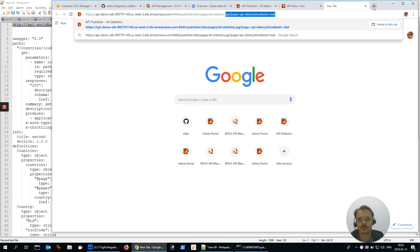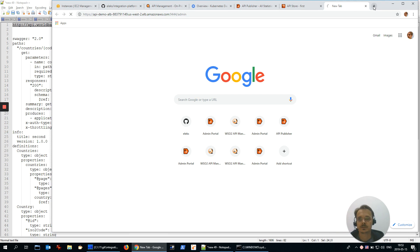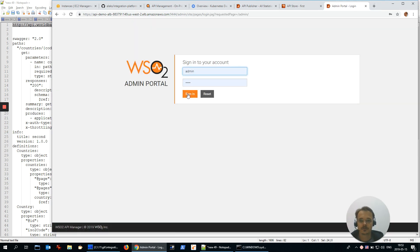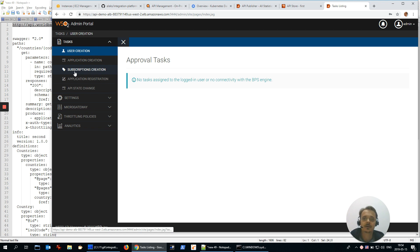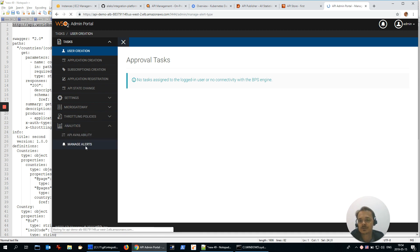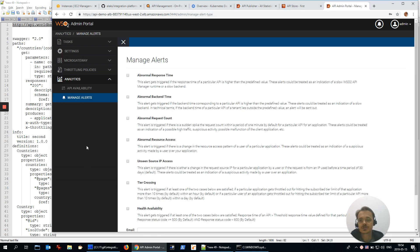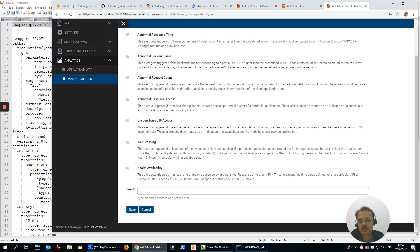And we have two portals for administrators. First one, admin. To approve or reject different tasks like user creation, application creation, subscription for the services, registration and so on. Also you could manage different settings, micro gateways, throttling policies, and manage some administration alerts for anomalies like response time, backend response time, request counts. Just specify your email, and if API Manager is configured with email server parameters, it will work.